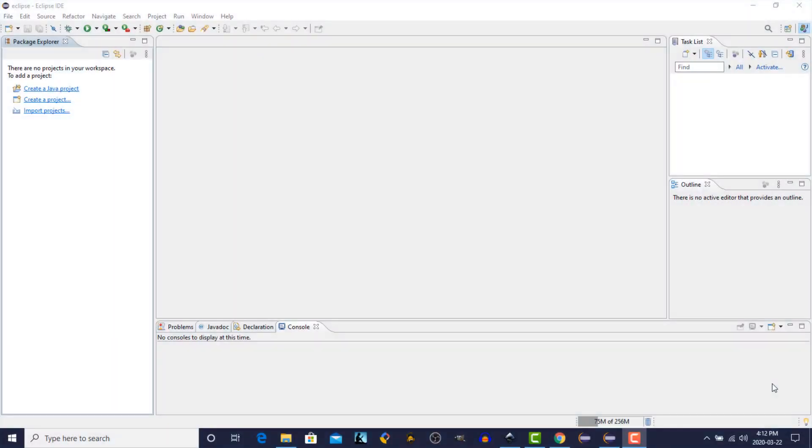Hi, this is Dave from javacodejunkie.com. Welcome to another episode in our JavaFX for Beginners series.